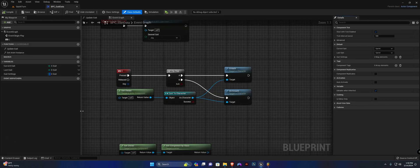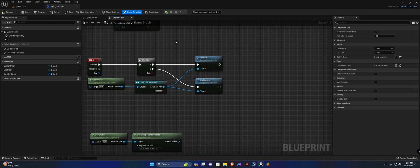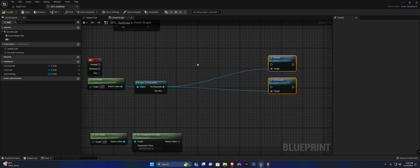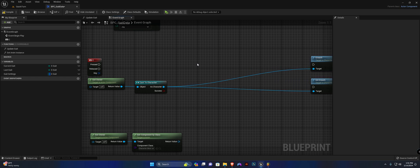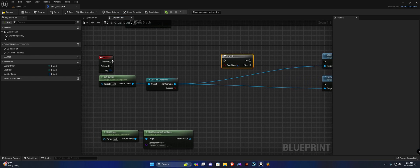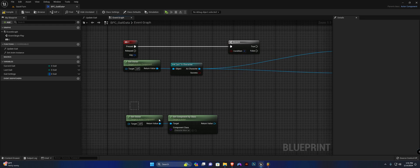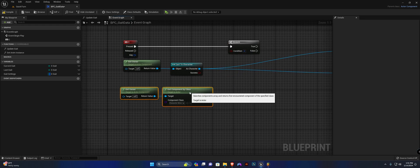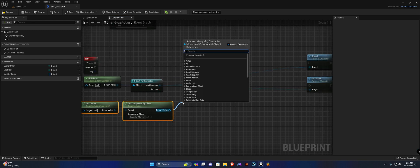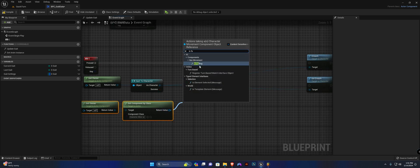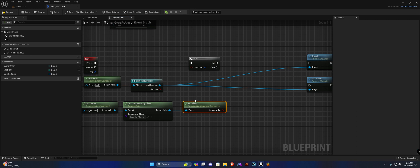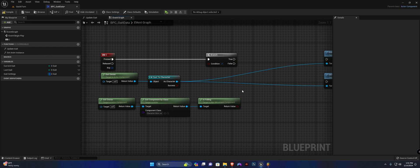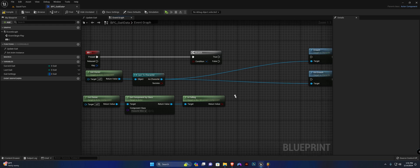Simply open up your component and we're going to get rid of this flip-flop and drag these two down to the right. Now we're going to add a branch and connect this up to the pressed. From the get owner, get component by class, we are going to search for is falling because we only want to be able to crouch if we are not already crouching and if we are not falling or jumping.